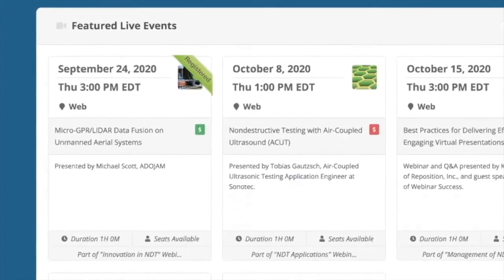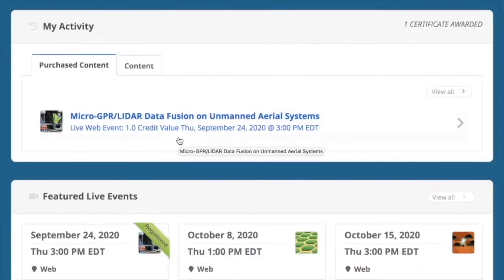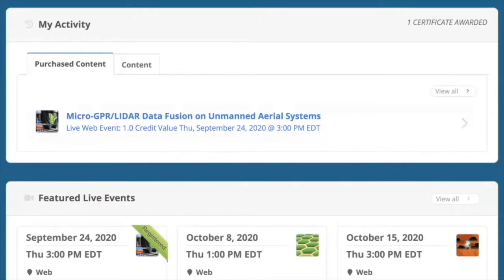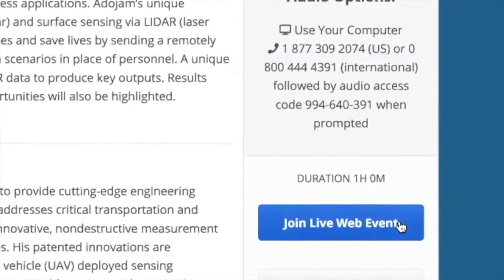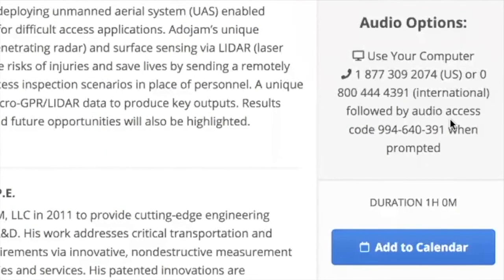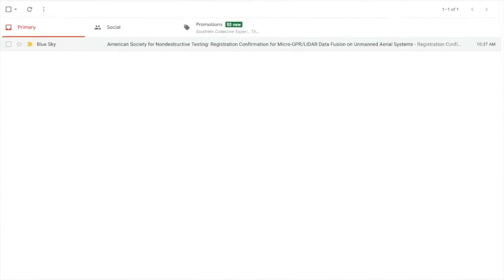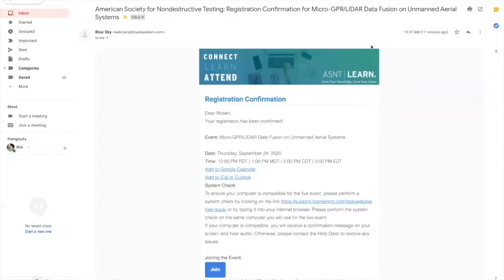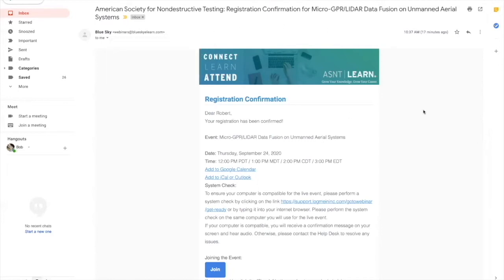Site licenses for group attendance are also available. Once you have signed up, it will show you as registered on the AS&T Learn site with a green banner for that event. You'll also see the event listed under My Activity. Joining the webinar is also easy — simply return to the item in AS&T Learn and click on the Join Live Web Event button, which is available one half hour before the webinar starts. You can also click on the join button if you place the event in your calendar. You can listen in with your computer audio or phone by calling one of the numbers listed and entering the audio access code when prompted. You can also click on the link provided by the confirmation email and subsequent reminder emails. Emails are delivered from Blue Sky, which is the name of the company that hosts AS&T's learning platform.